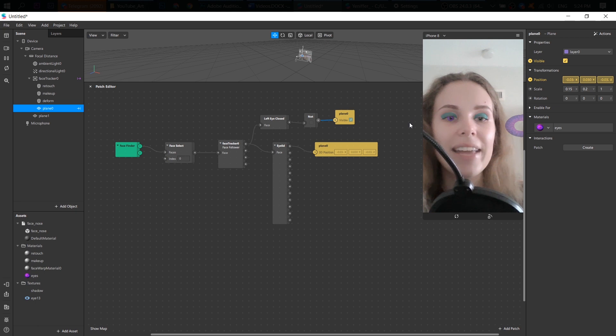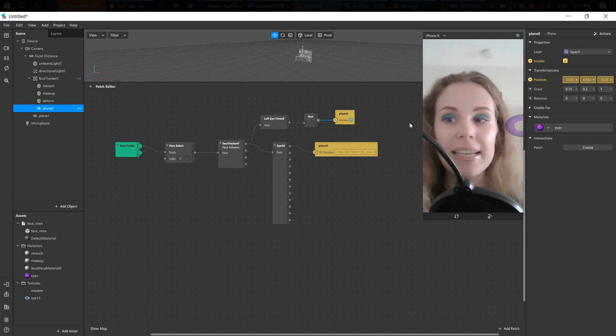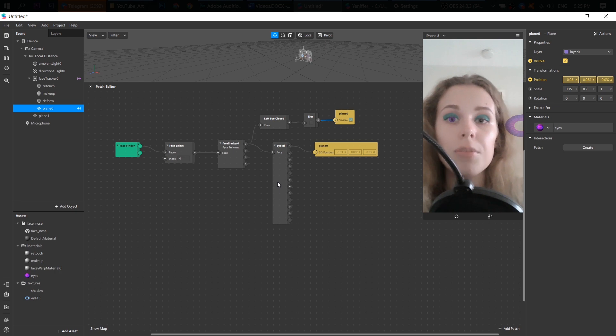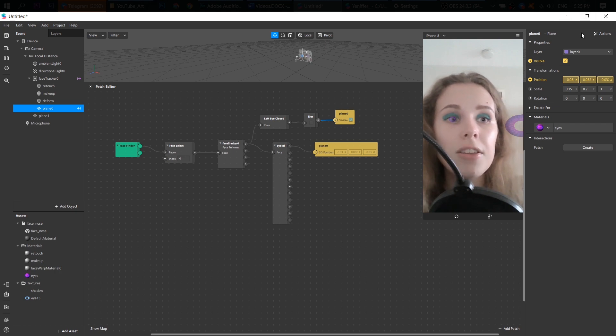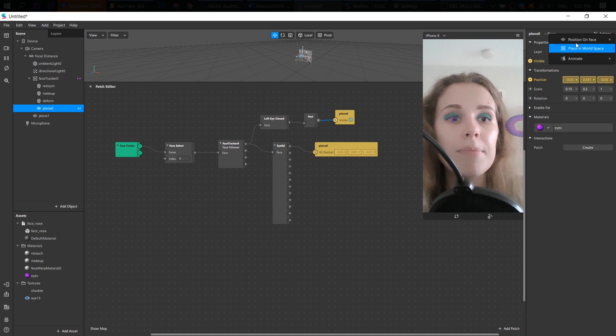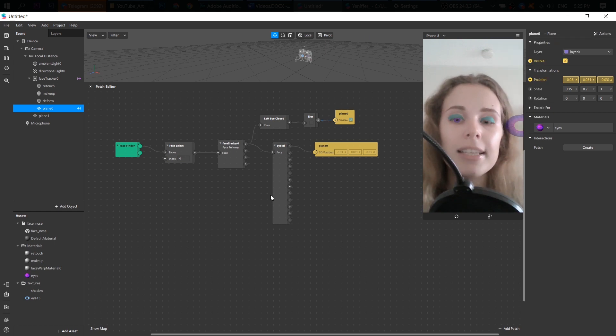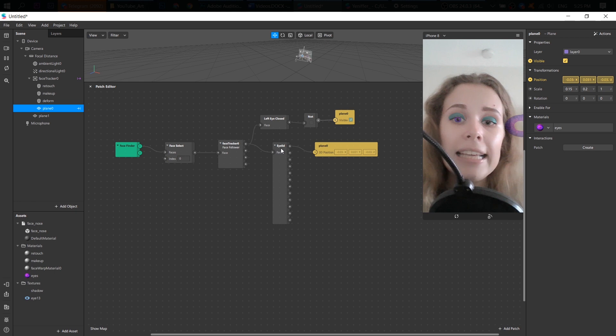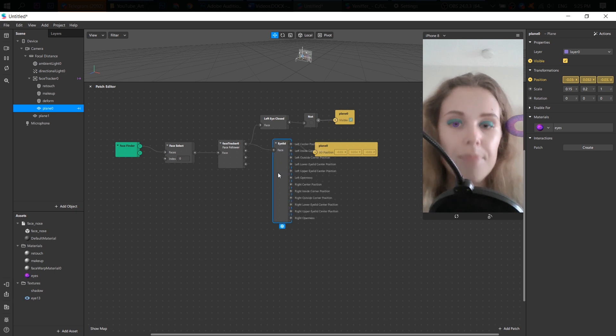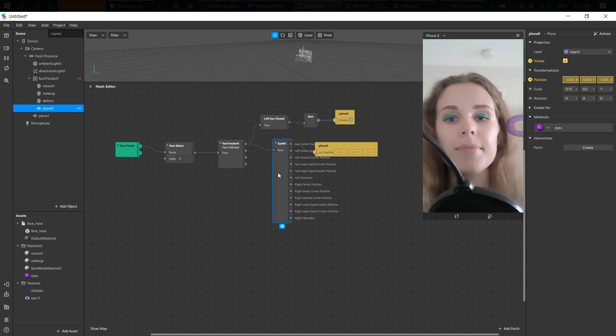So we need to do the same thing for our right eye. But before we do it, I want you to pay your attention that although I chose left eyeball, Spark have added eyelid patch instead of eyeball. That's okay.